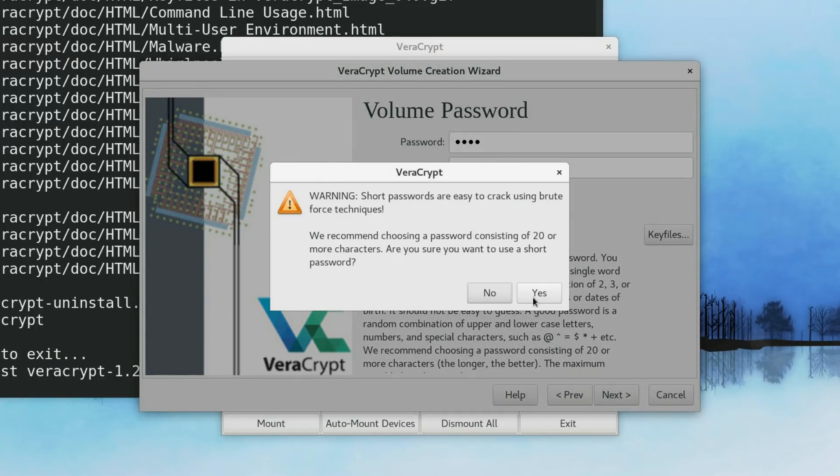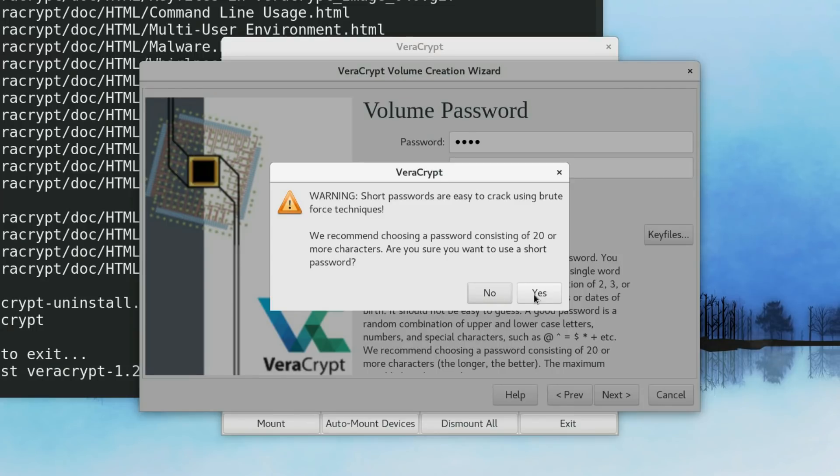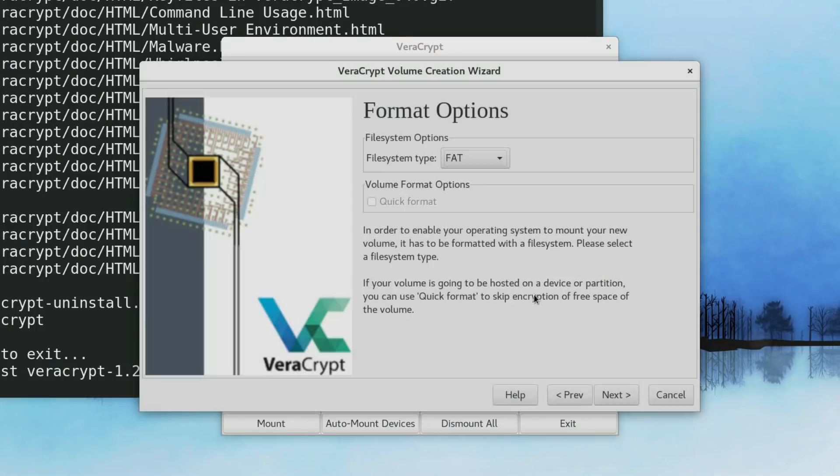It complains that my password is too short. But as I said before, it is a demonstration purpose. My password is simple. But you need to use much longer password.